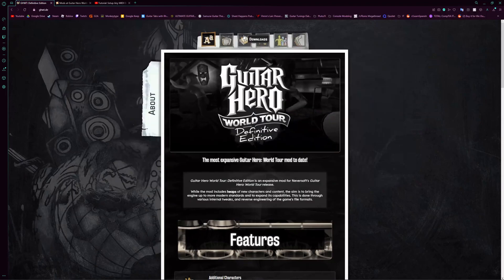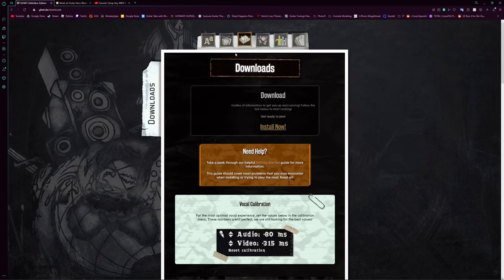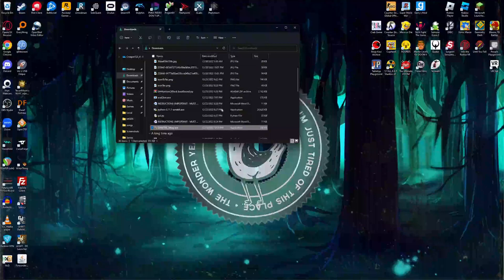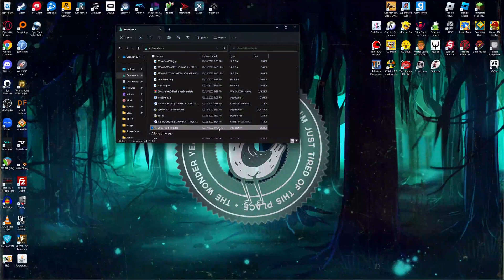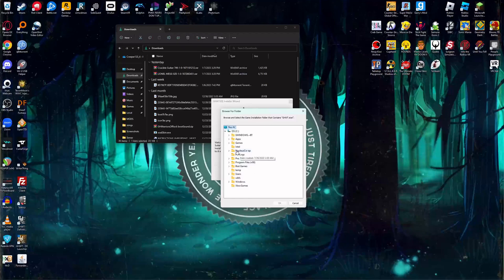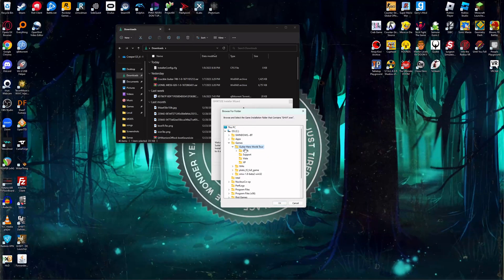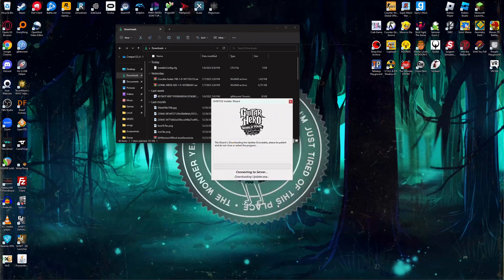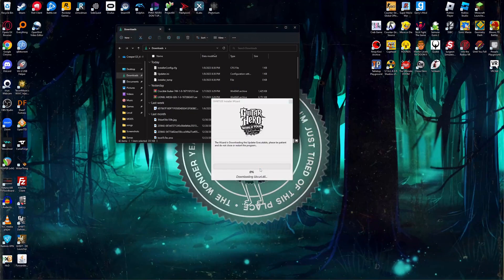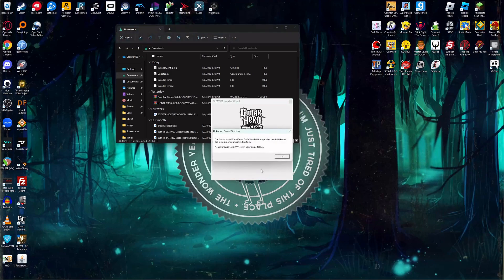The next thing you're going to need is go to the downloads right here and install the setup file. Once you do, you just go to the setup file right here and press OK here. Go to where you have World Tour at. I recommend putting it somewhere you can actually find it, and you press OK there. And it'll just install all this stuff for you, and you press OK here.